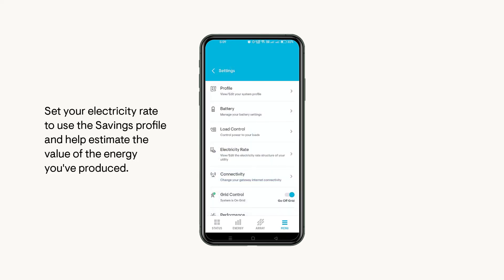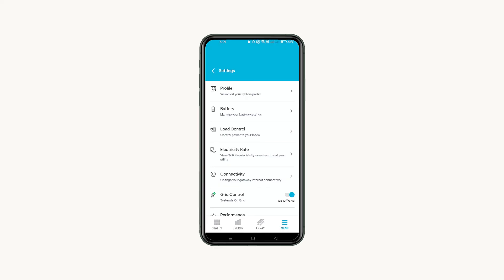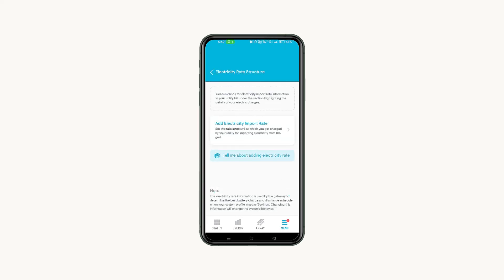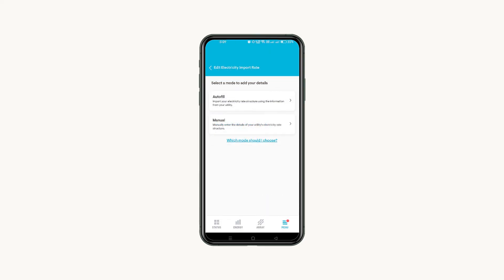Add your electricity rate to use the savings profile and estimate the value of the energy you've produced. Tap Electricity Rate and then add Electricity Import Rate. Use Autofill or Manual option to add your rate. Have your electric bill handy for both options.